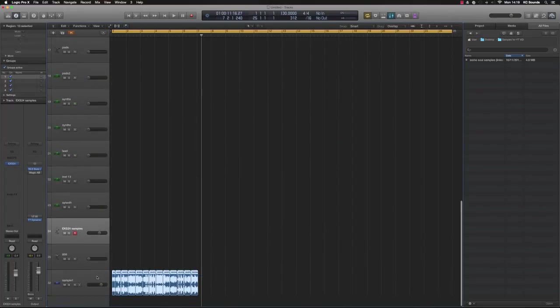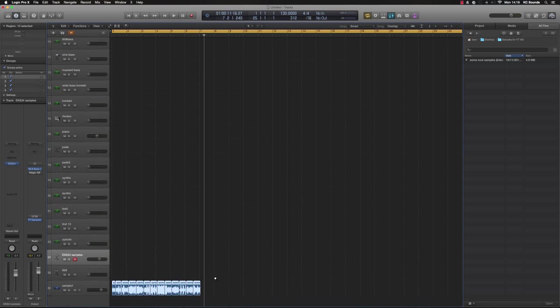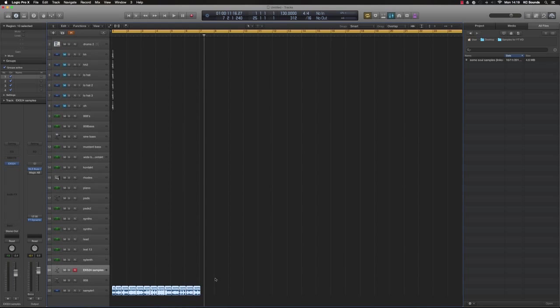So now you've got that saved, any time you want to go back to that sample. So there you go, it's pretty simple. Now you're ready to drop samples, chop them up, drop them into your EXS24 and get creative.